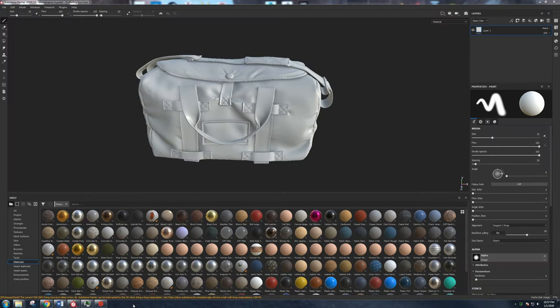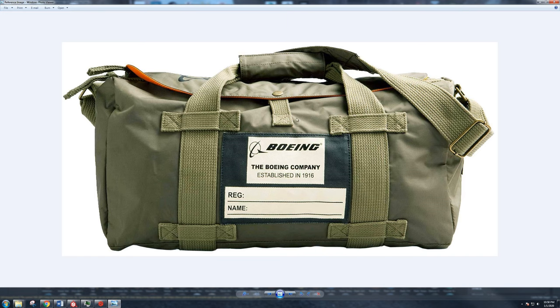Welcome to part three where we're going to texture our bag. Now that we have everything baked out, I want to focus on the bulk of the materials first, getting everything looking cool and set up, and then we'll go in and add micro details. First thing I want to start off with is sharing my reference image. It's important to have reference images so that we're not working from memory.